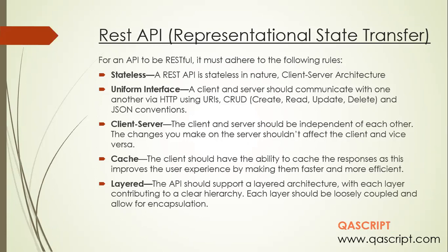The next rule is cache. The client should have the ability to cache responses, and it should improve the user experience by making them faster and more efficient. It can store information on different user sessions so that whenever it gets the next response, it will be much faster than the previous one because it has already cached some information, making the user experience better.